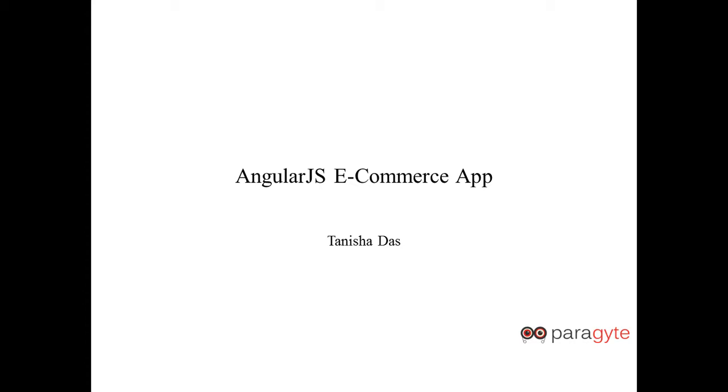Hi everyone. My name is Tanisha Das and today we are going to build an AngularJS eCommerce application.